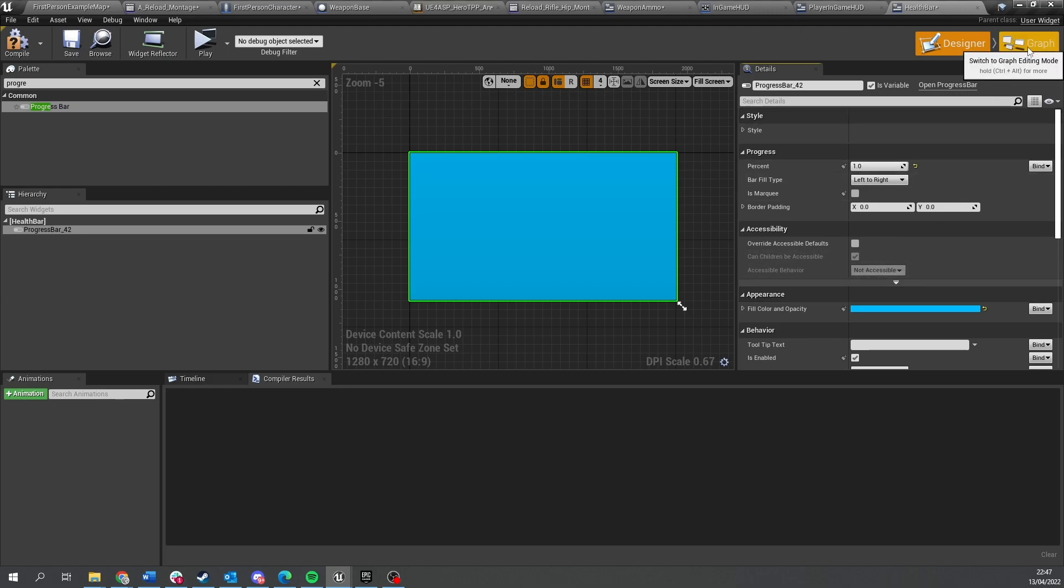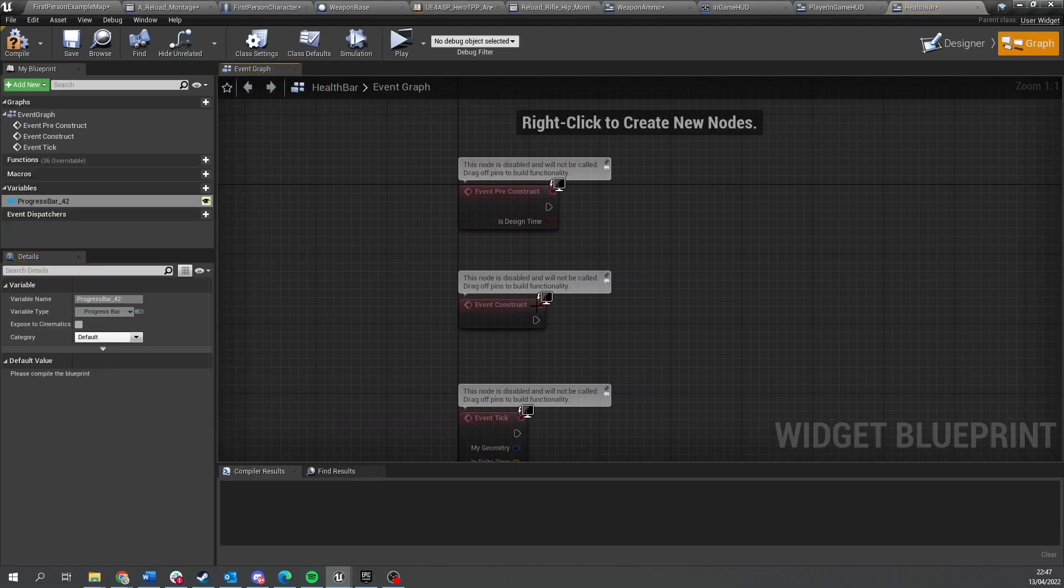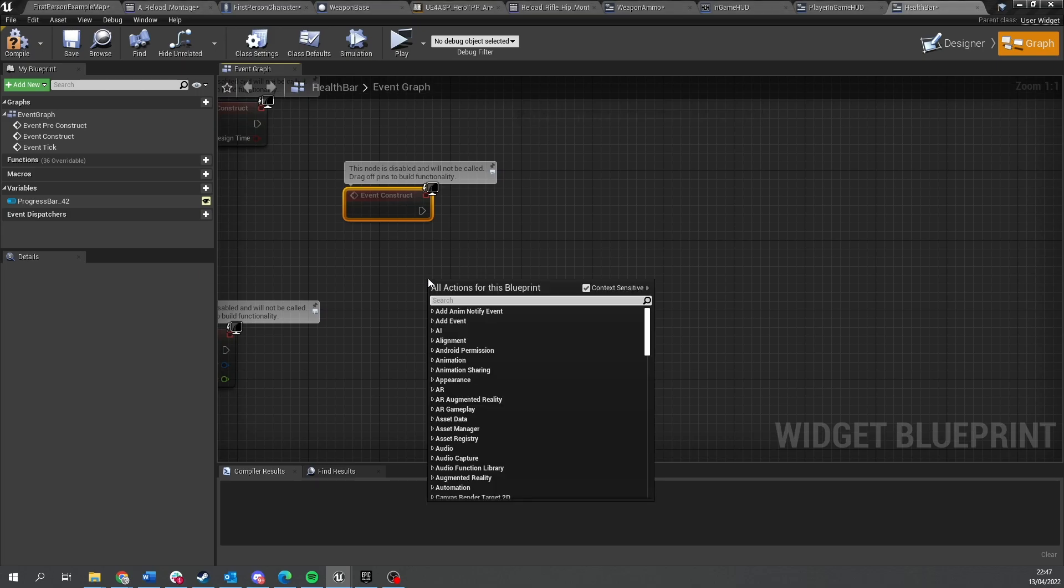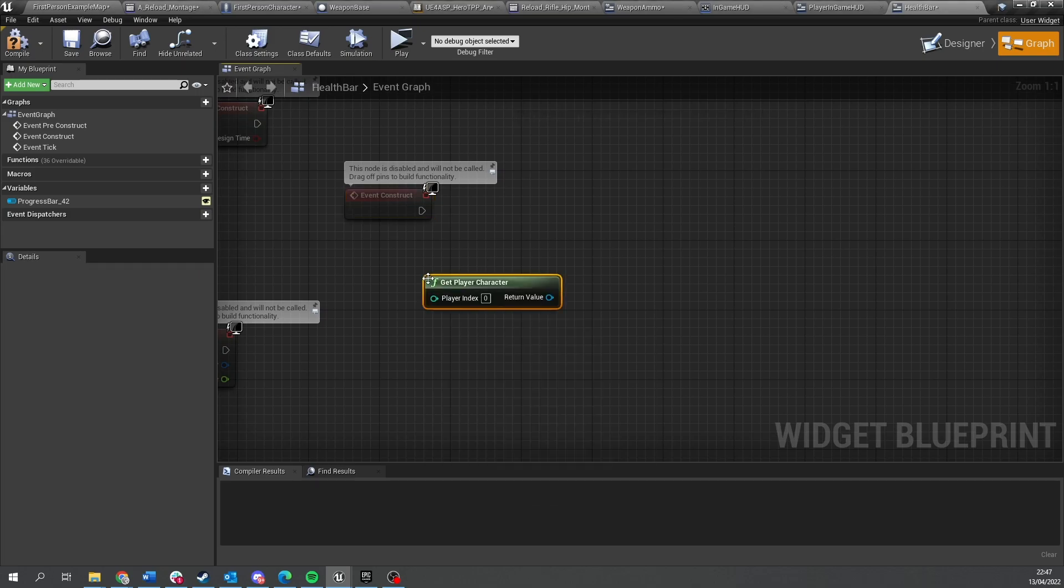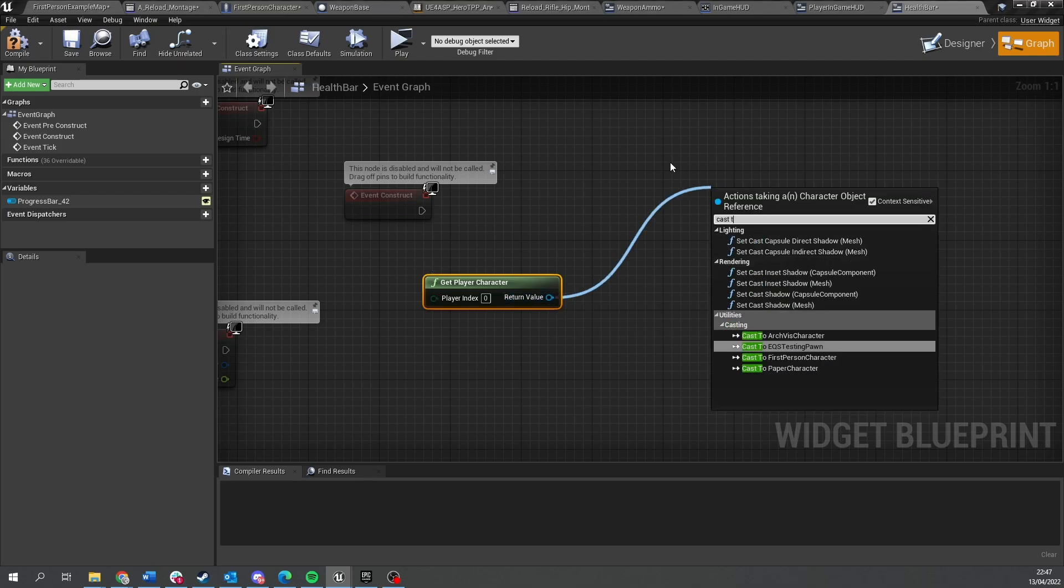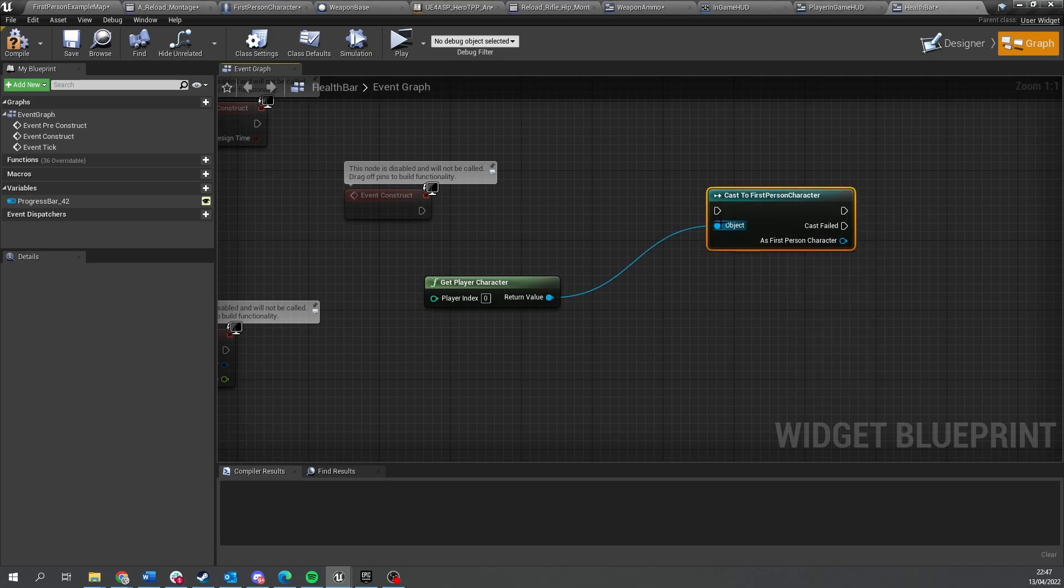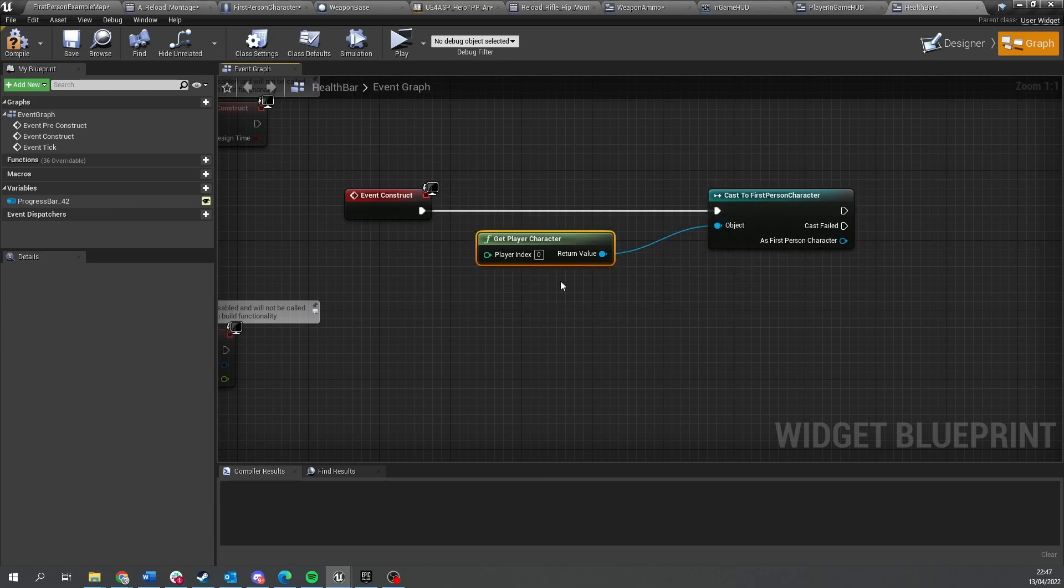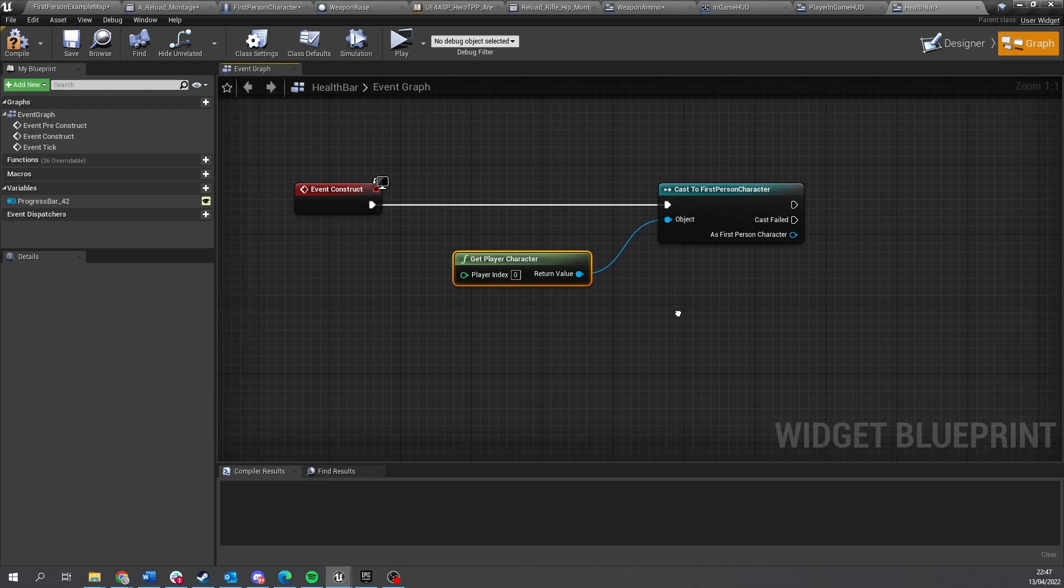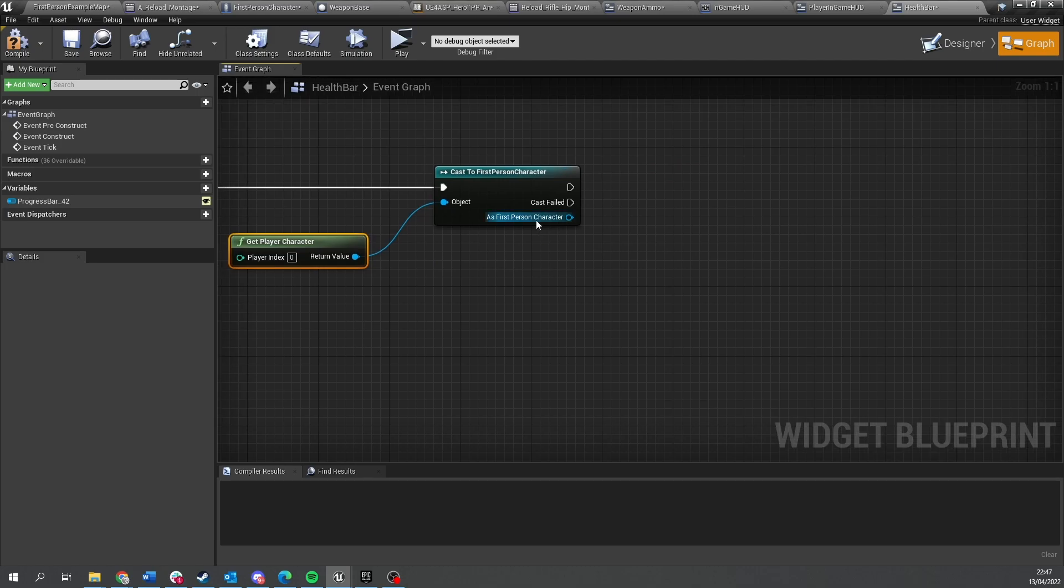Let's go to our graph here and go onto the construct. We're going to get the player character again, which is the local one, and from there we're going to do cast to first person character, get that reference. Remember this may not always work because the character may not yet exist, so don't worry we're going to fix that from last time. Let's carry on, we get the reference here.